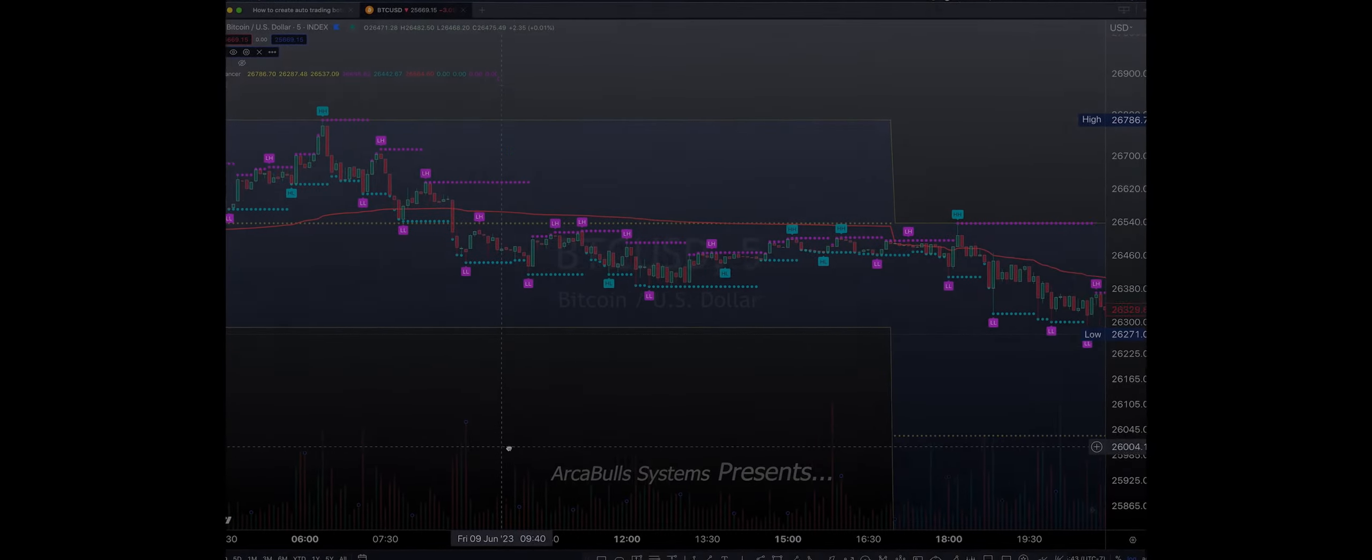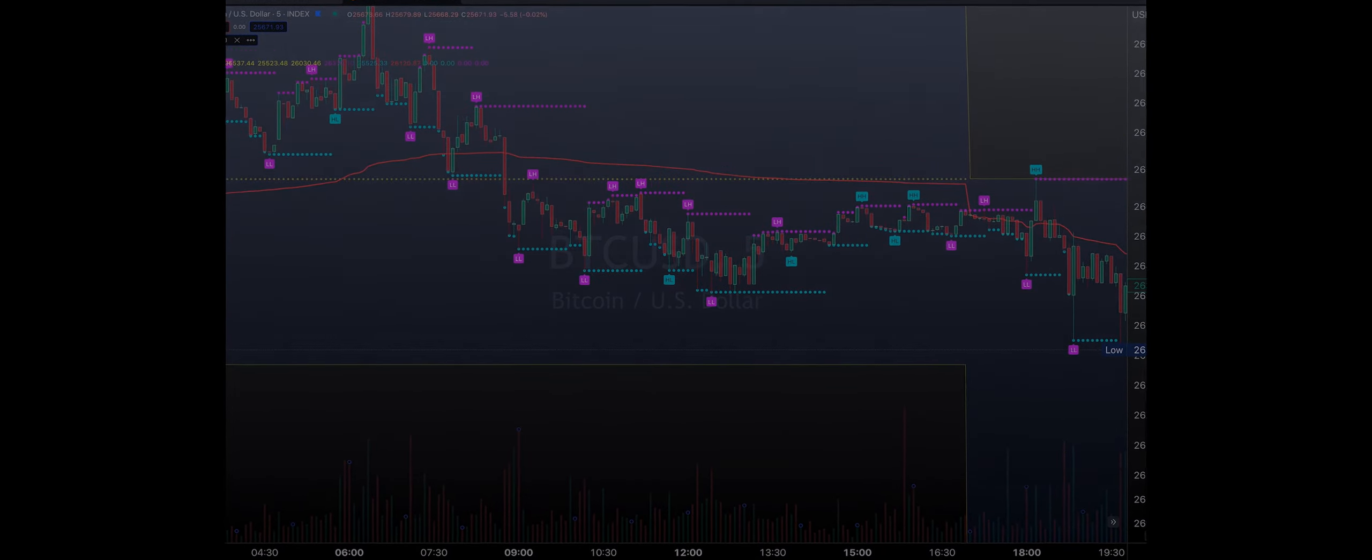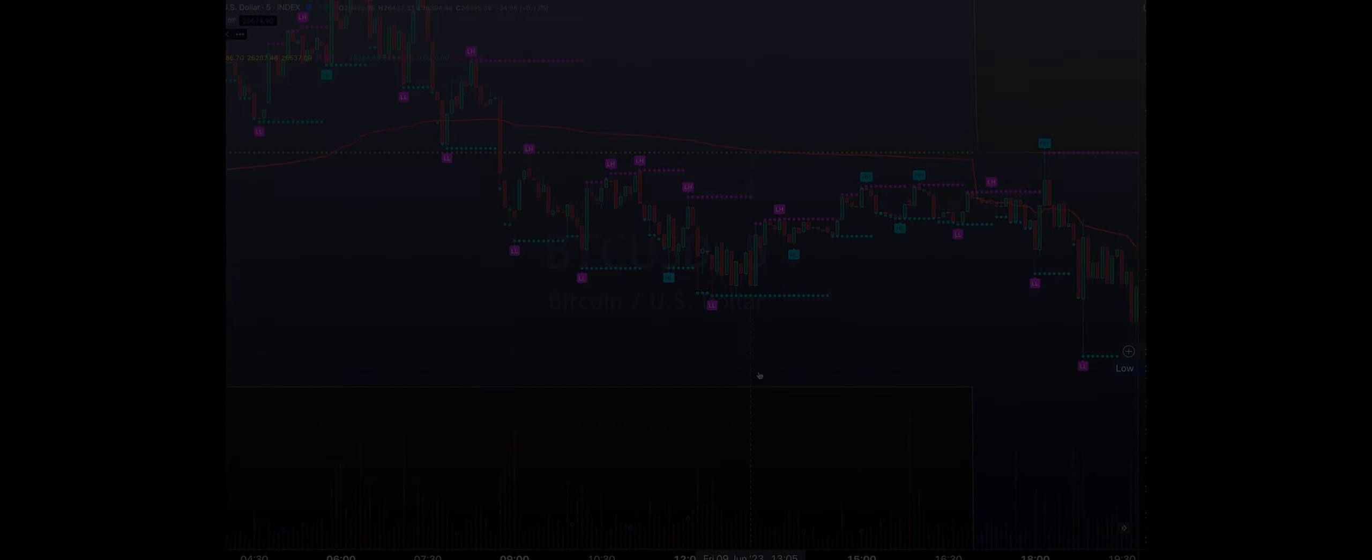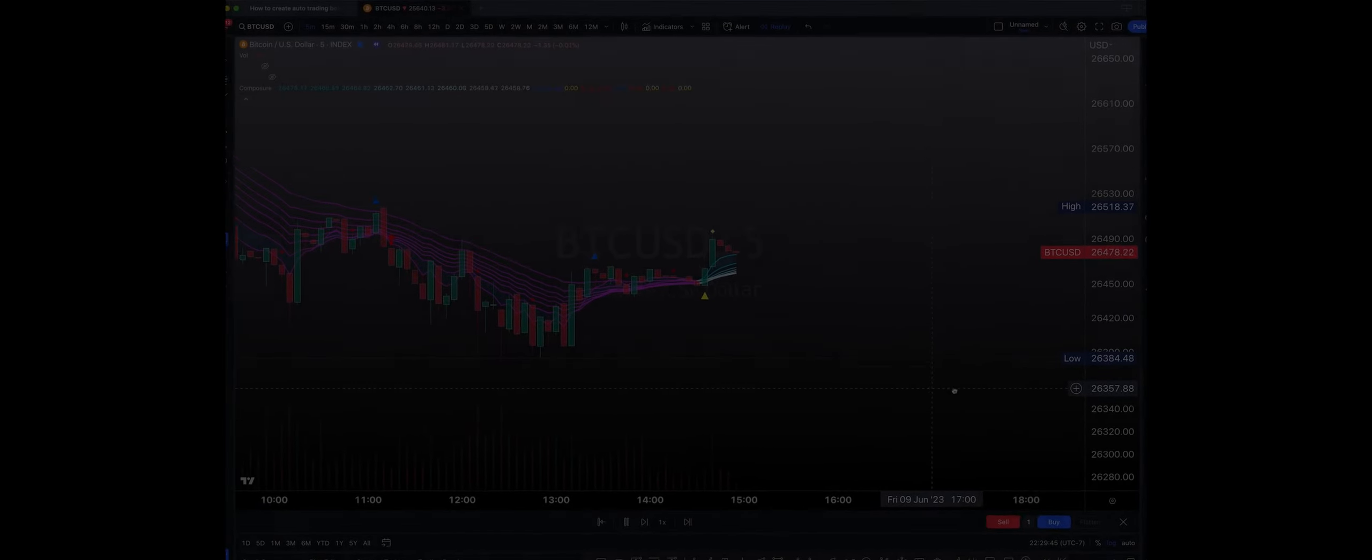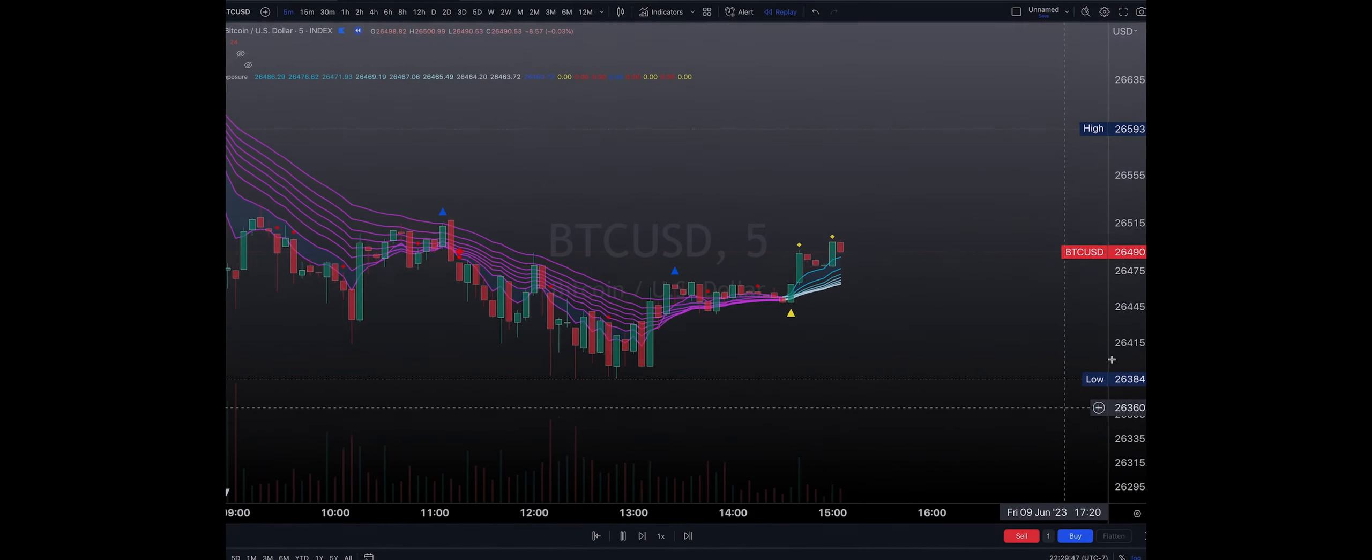Okay, so we ended up getting the downside that we were looking for pretty much right on the dot. We ended up getting the golden cross and we're even coming up to a bi-daily golden cross too.